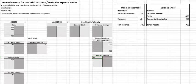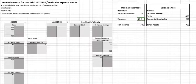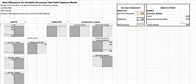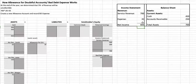That expense will show up on the income statement. Remember the formula for the income statement is revenues minus expenses equals net income.